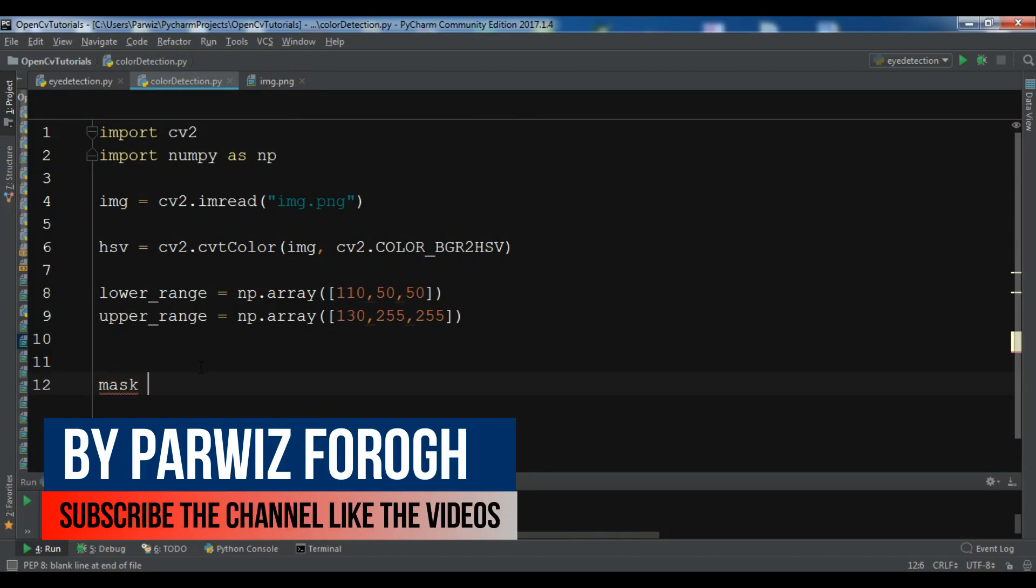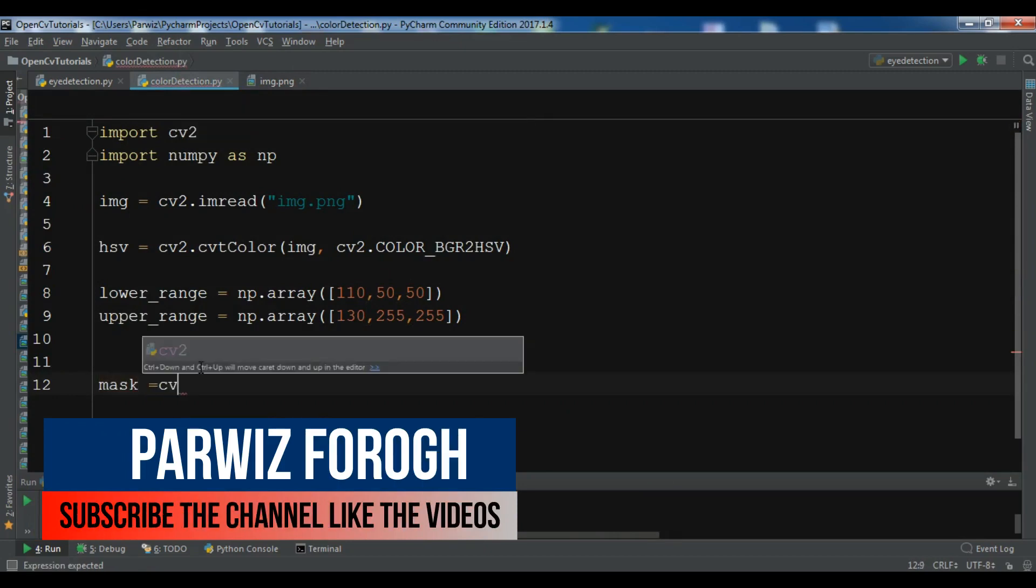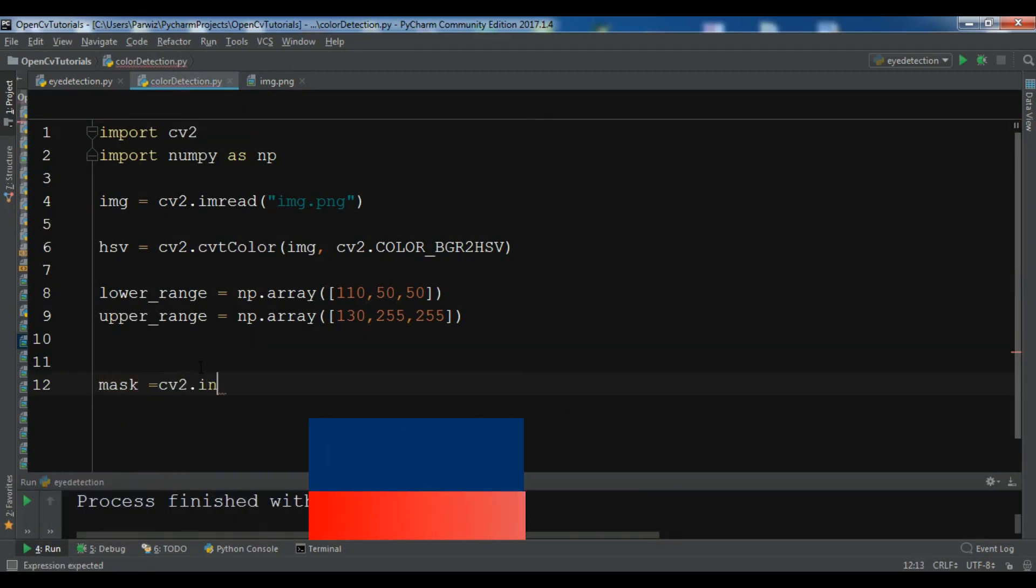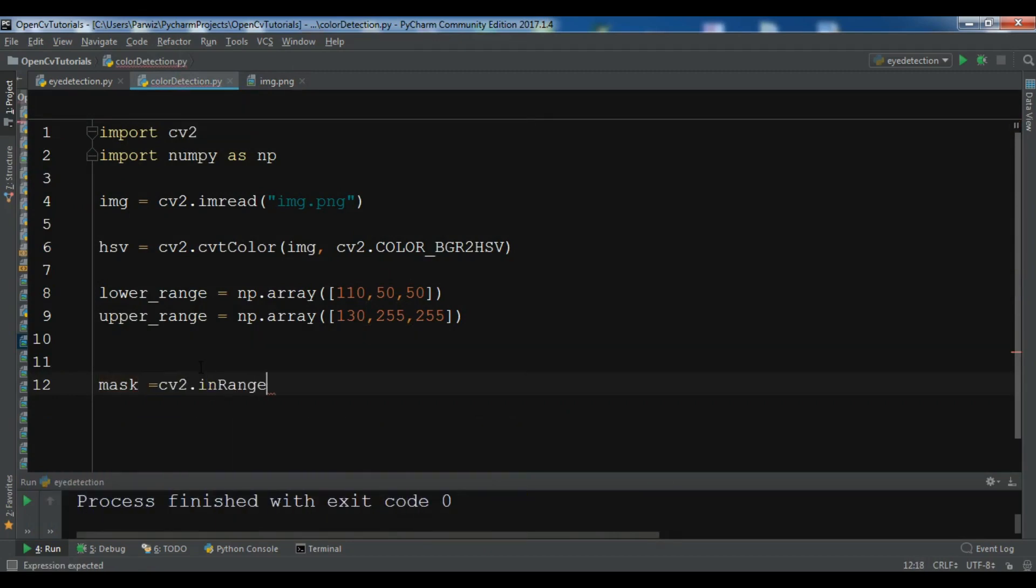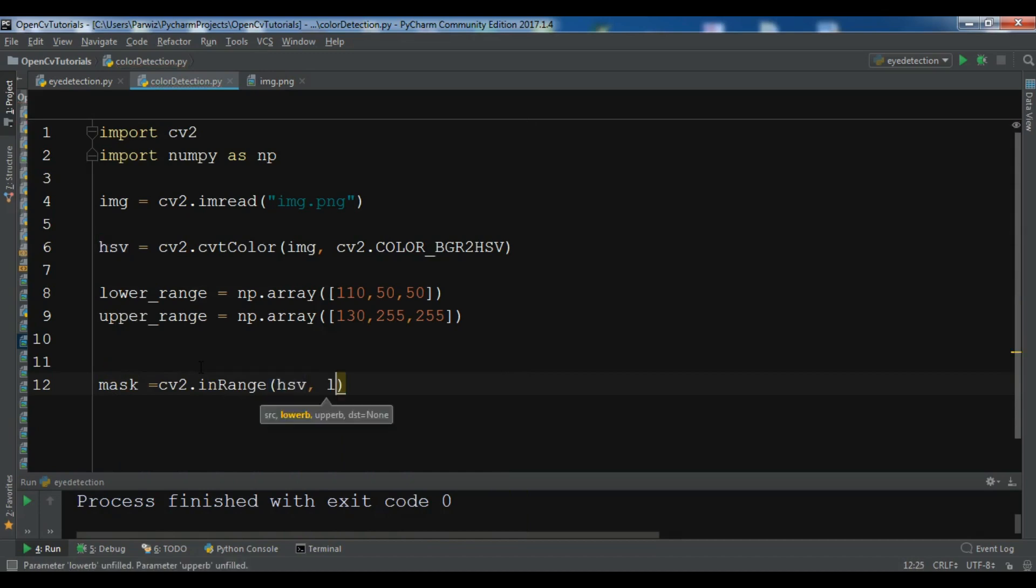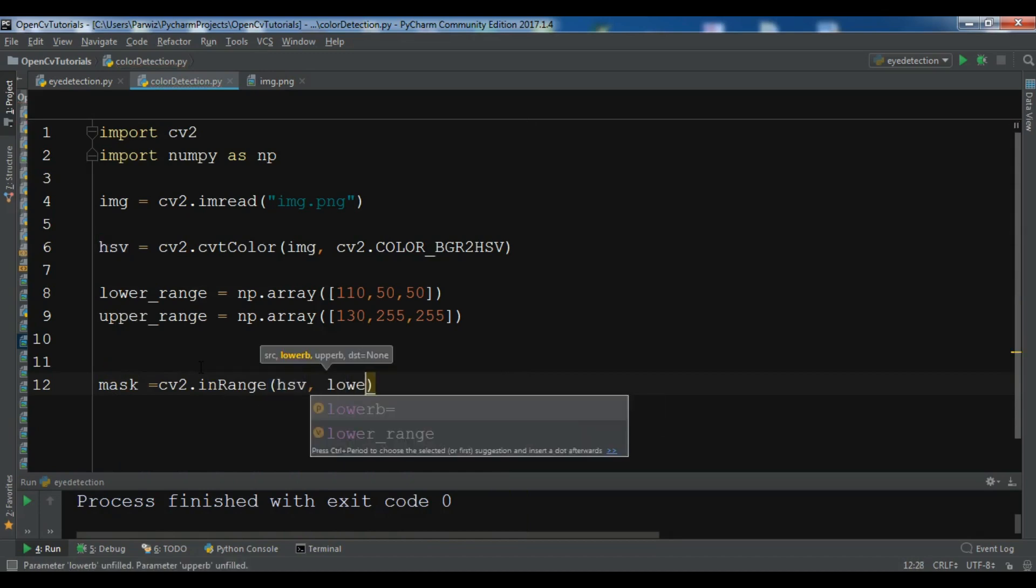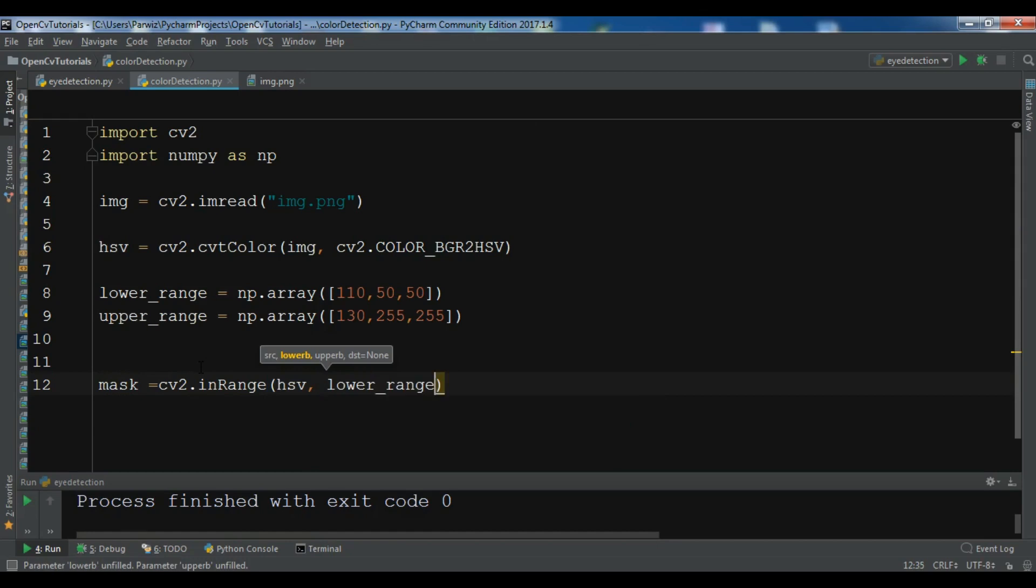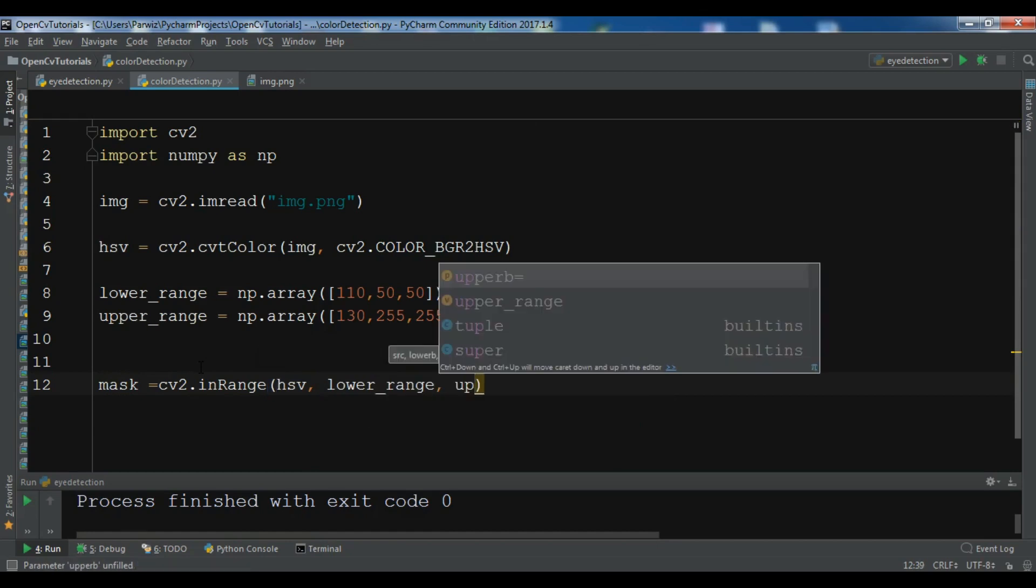Now I want to create a mask, cv2.inRange, add your HSV color and also add your lower_range and also upper_range in here.